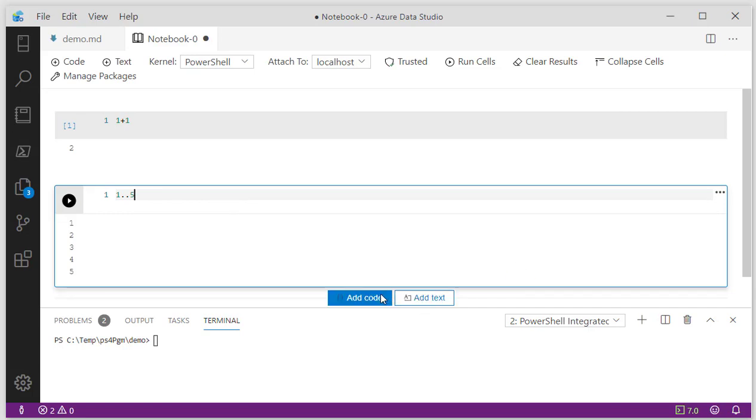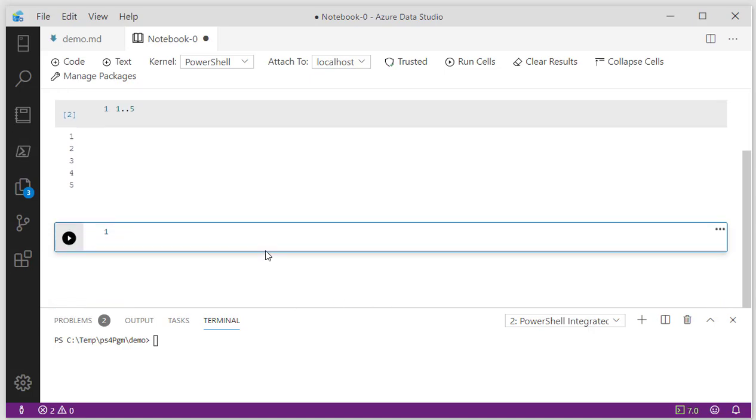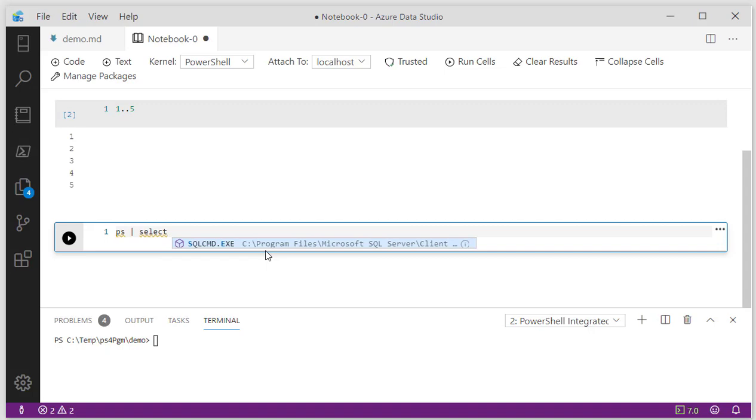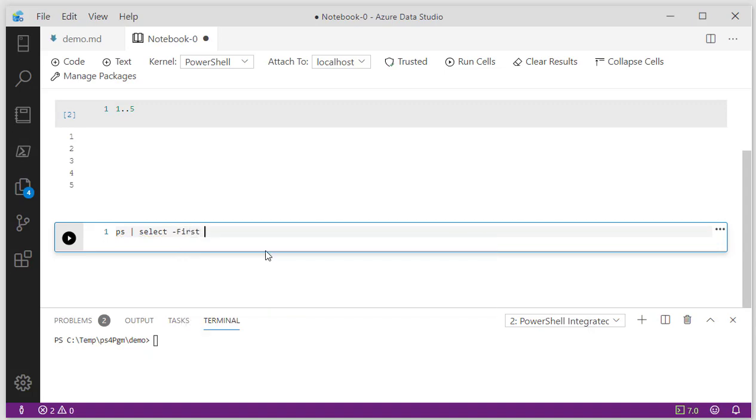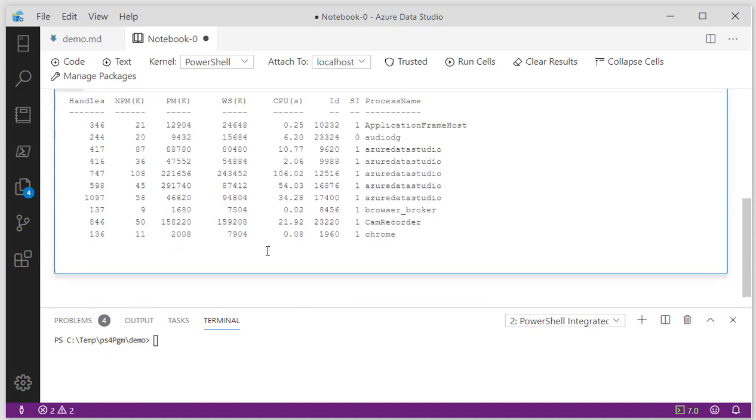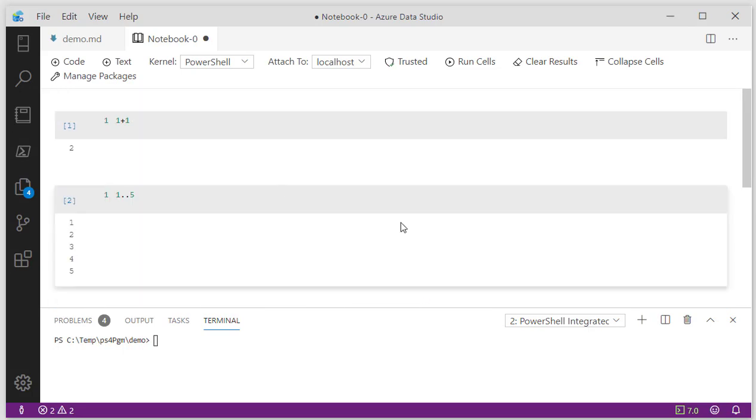If I want to add another code window, I can type in something like PS, and notice I'm getting some completion. I can say select the first 10, F5, and you can see the first five processes running on my machine.